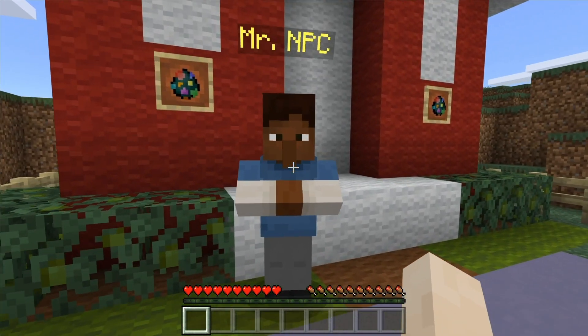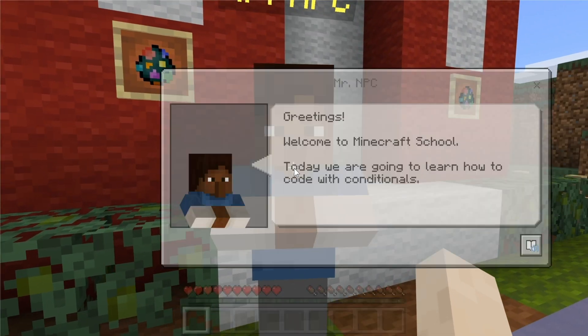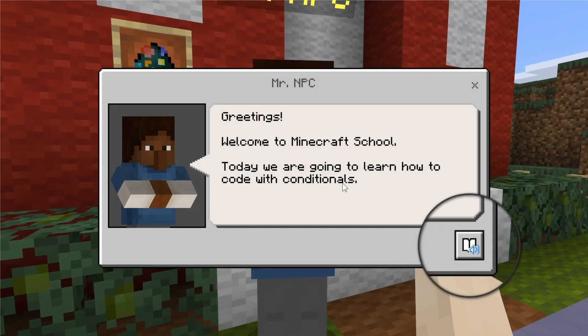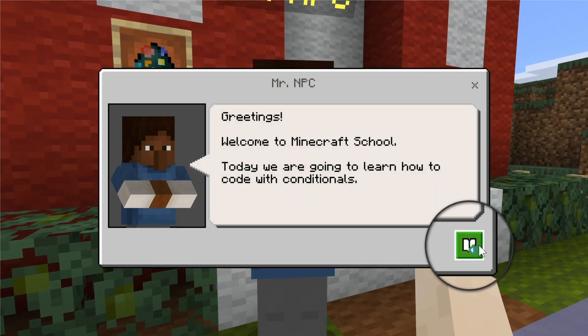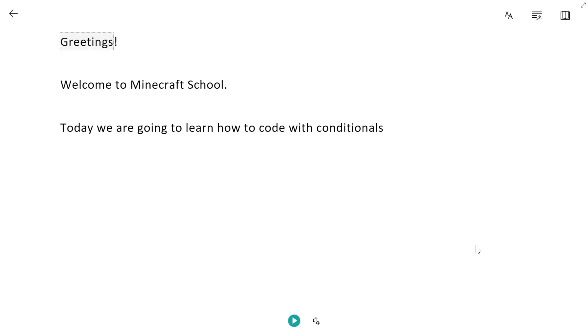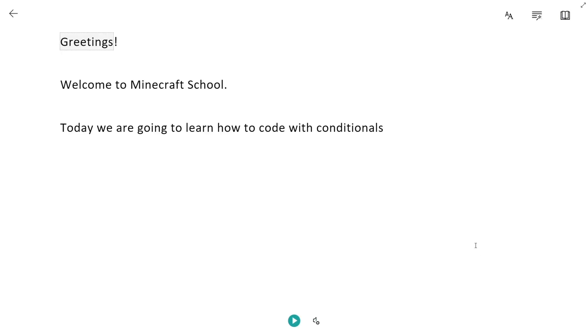As you navigate your Minecraft world, you'll notice that this button appears when you click on a non-player character or use the book and quill and portfolio. Clicking the button opens up Immersive Reader.